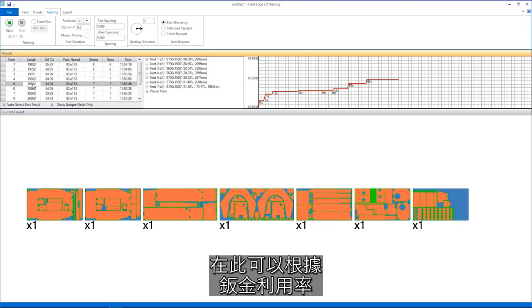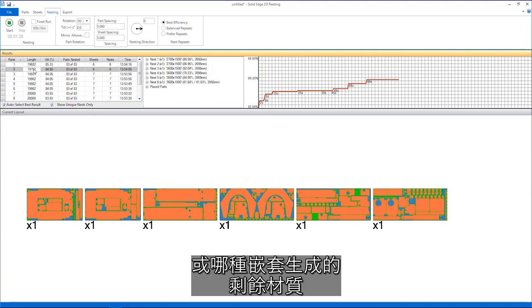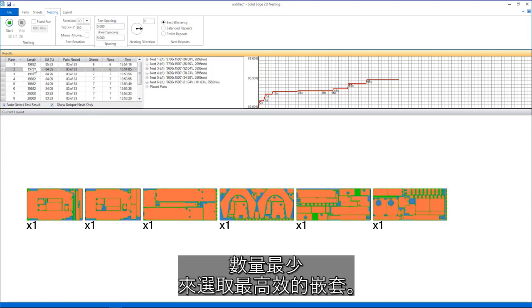Here, the most efficient nest can be selected based on sheet utilization or which nest results in the smallest amount of leftover material.